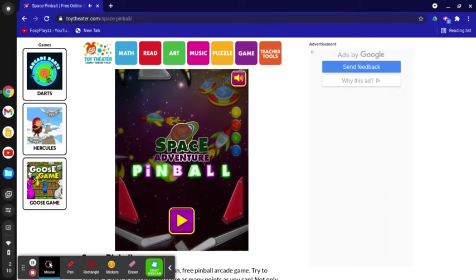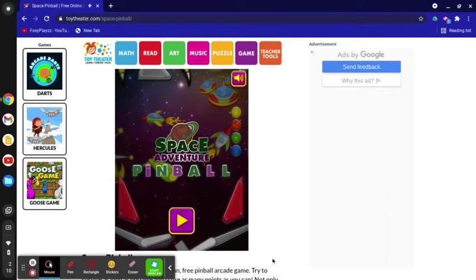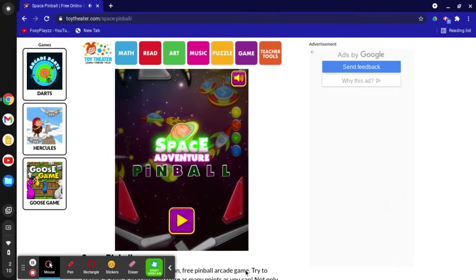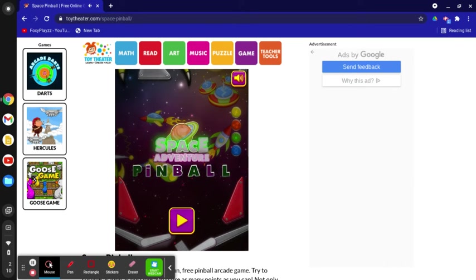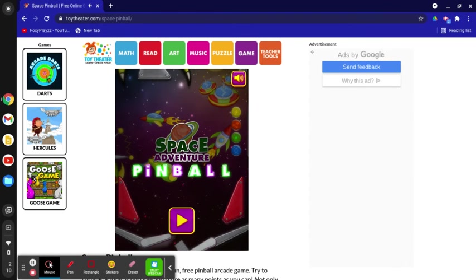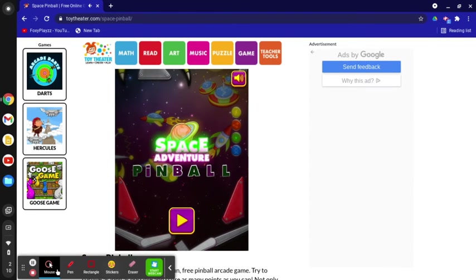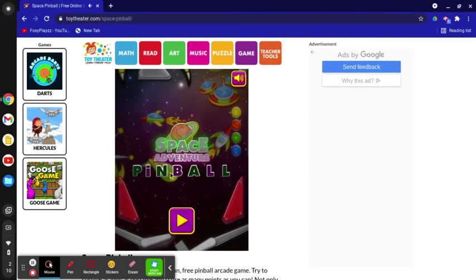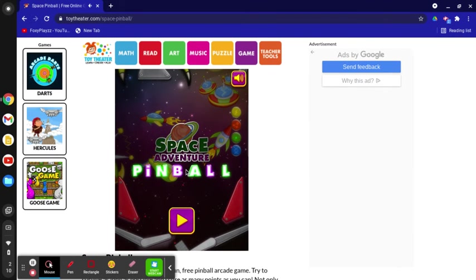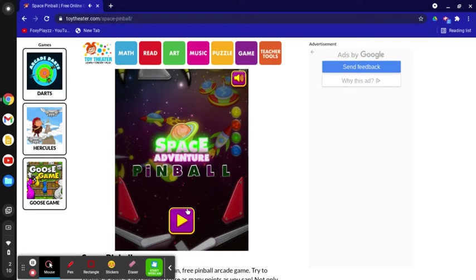Hey guys, it is me Foxy Pan. I'm kind of excited because today I'm playing a new game called Space Adventure Pinball. This sounds really fun and I'm gonna play it for the first time.